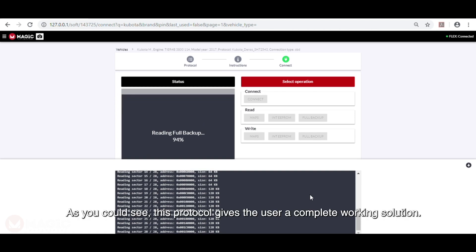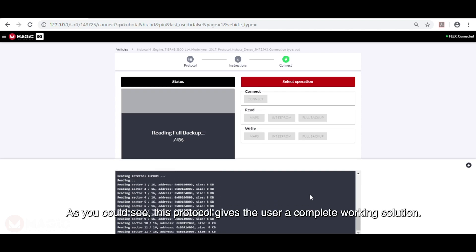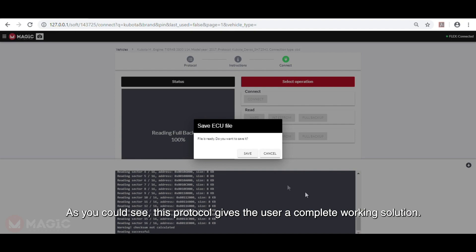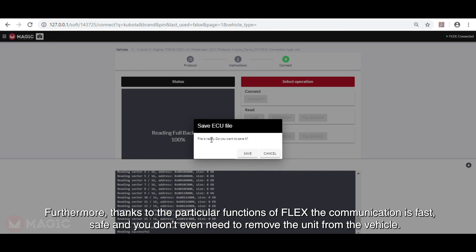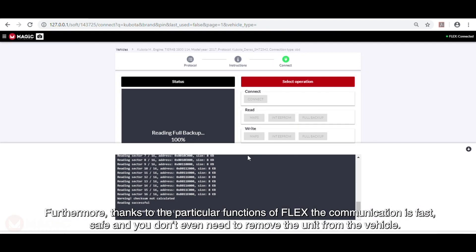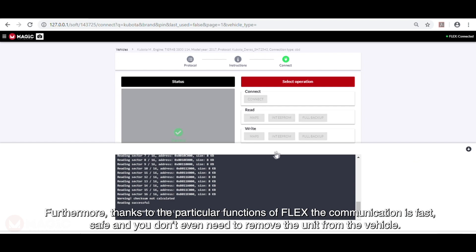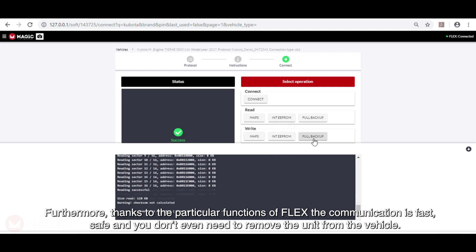As you could see, this protocol gives the user a complete working solution. Furthermore, thanks to the particular functions of Flex, the communication is fast, safe and you don't even need to remove the unit from the vehicle.